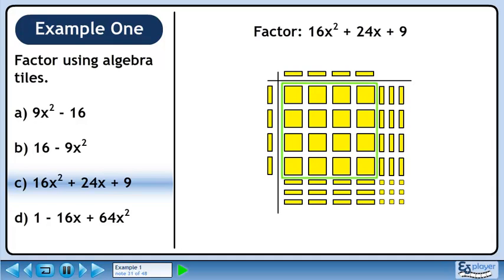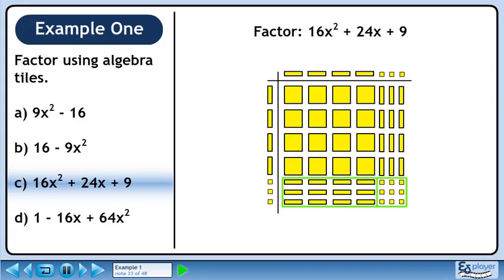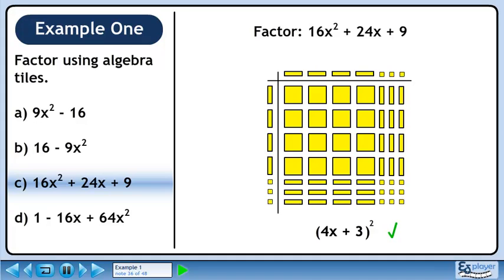We can get back the 16 large yellow squares by putting 4 yellow rectangles in the left column and 4 yellow rectangles in the top row. We can get back the 12 yellow rectangles by putting 3 small yellow squares in the top row. We can get back the rest of the tiles by putting 3 small yellow squares in the left column. The left column is 4x plus 3. The top row is also 4x plus 3. The factored form of the trinomial is (4x plus 3) squared.